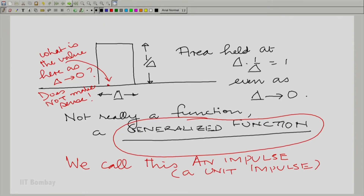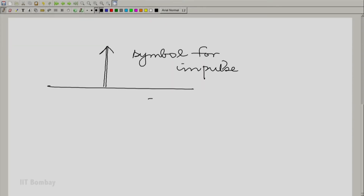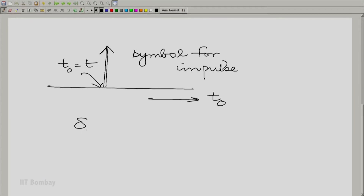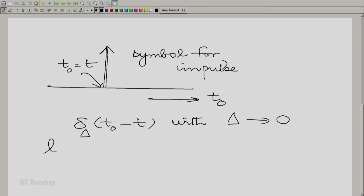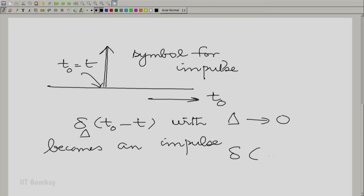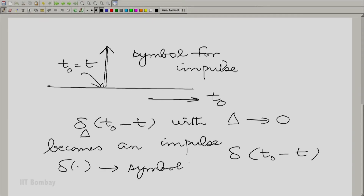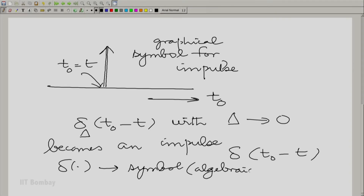We have a symbol for it. Going back, if you call the indexing variable t0 and this point is t0 equal to t, then the narrow pulse delta(t0 minus t) with delta going to 0 becomes an impulse, written as delta(t0 minus t). This is the graphical symbol we use, and this is the algebraic symbol for an impulse.